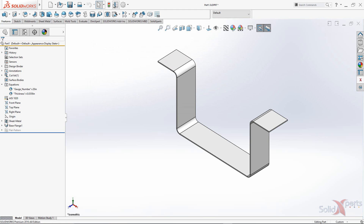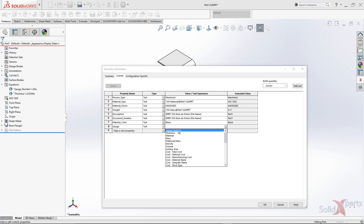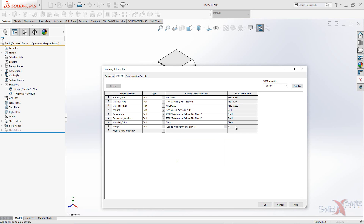Now you're going to edit your file property and create a property that has a different name than the one used in the global variable. Then in the value column, select the global variable name. And that's it — you get your result. Click OK.